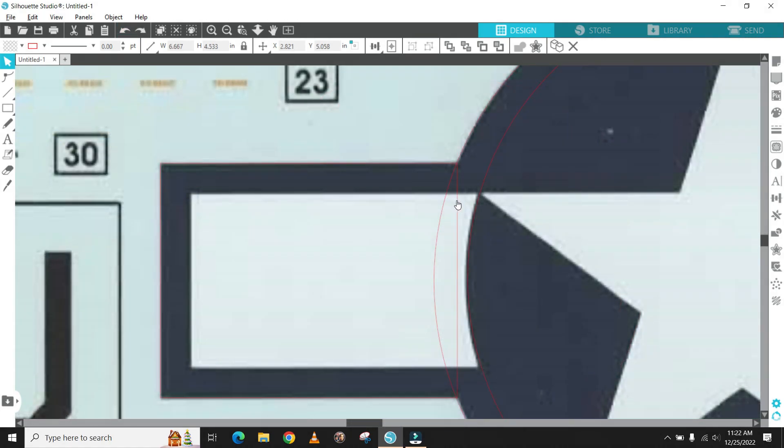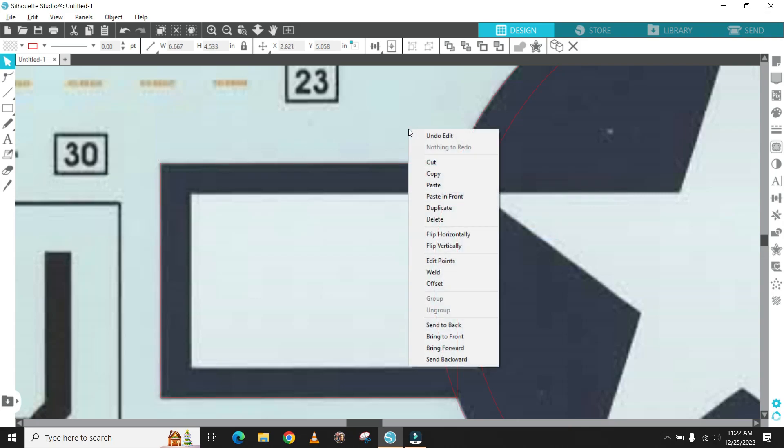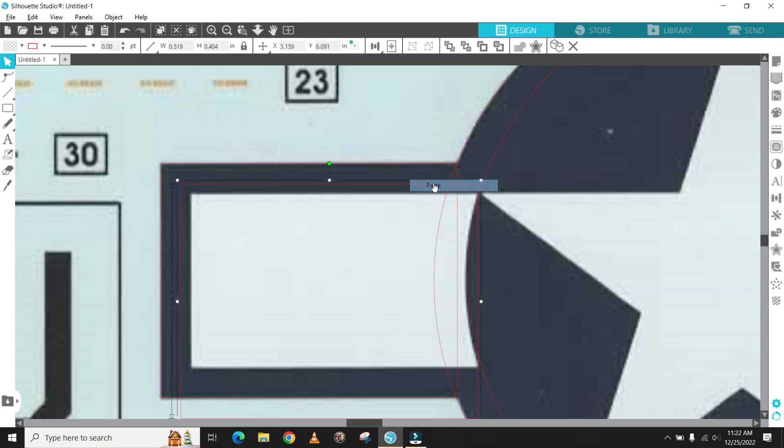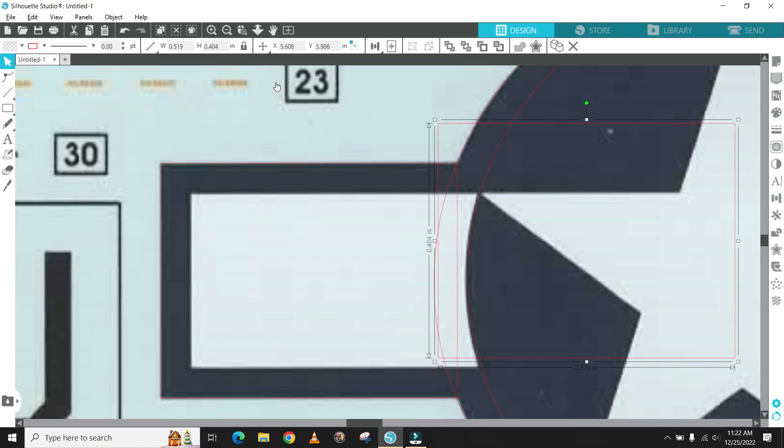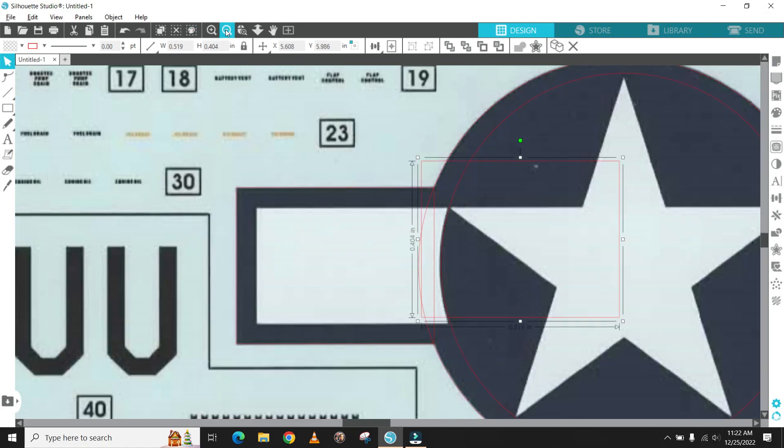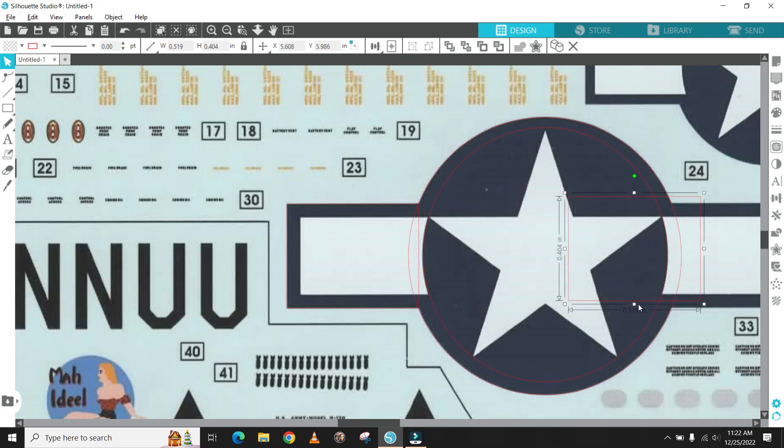Once you get the rectangle drawn you can simply copy and paste to do the other side. To copy and paste quickly highlight the shape you want to copy, hit the right button on your mouse and a menu will pop up. Hit the copy and then the paste and you'll get a duplicate of your shape.